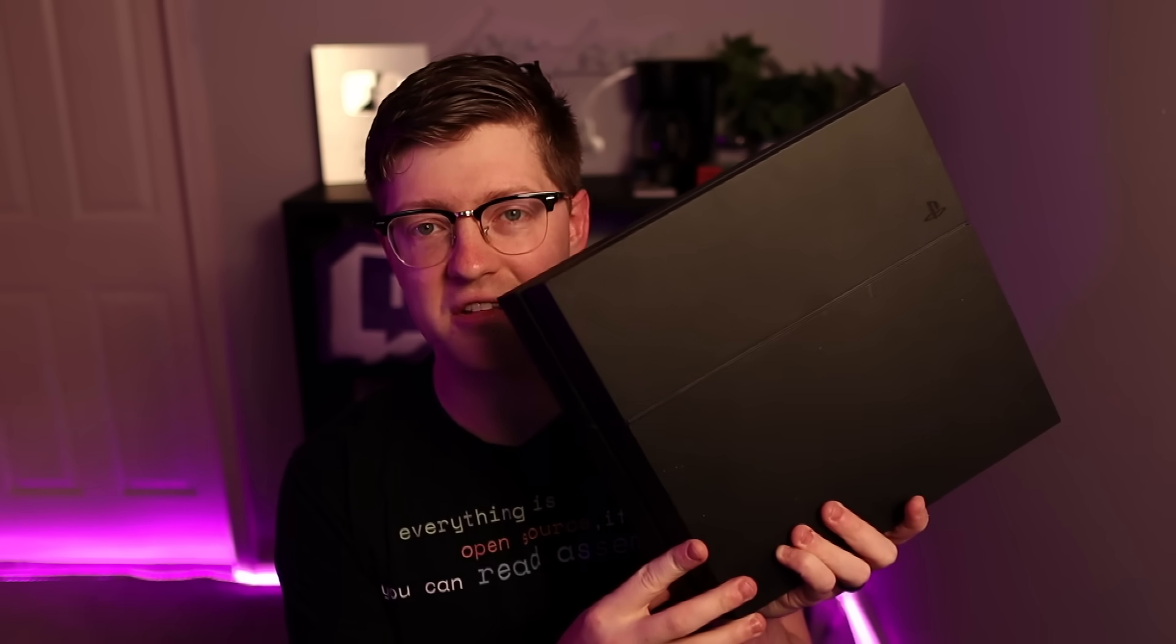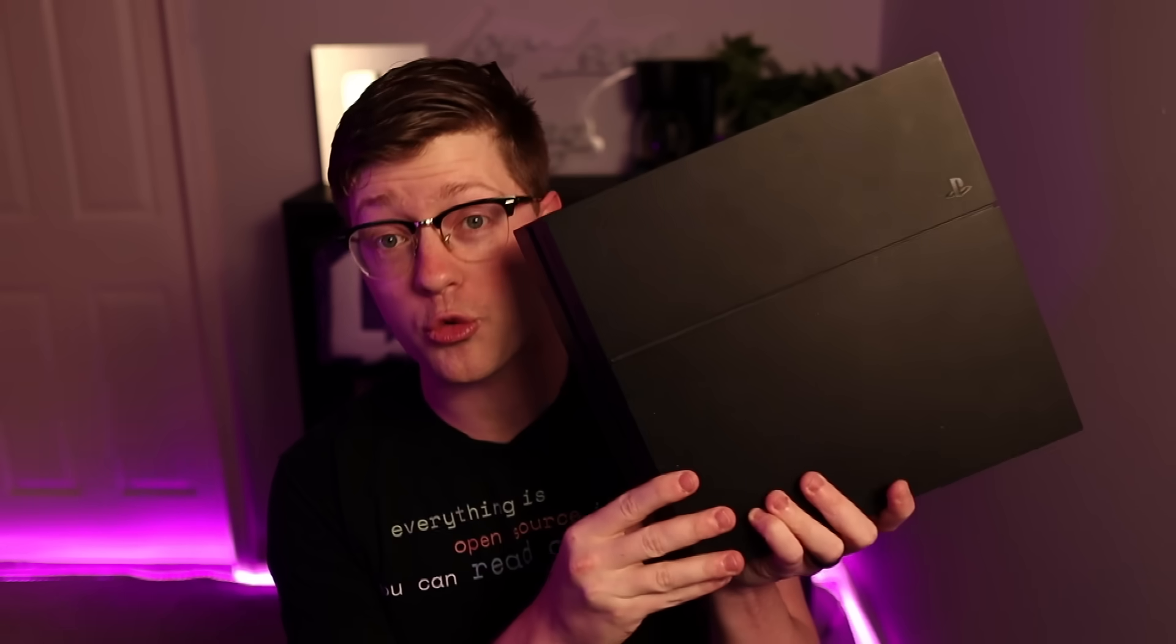So this is a PS4. You're probably very familiar with what this is. It's a gaming console, it's well known and it's loved. But the crazy part about this thing is that it was recently jailbroken. A new jailbreak was found. The crazy part about this jailbreak is that it took advantage of a bug that has been known about publicly since 2006.